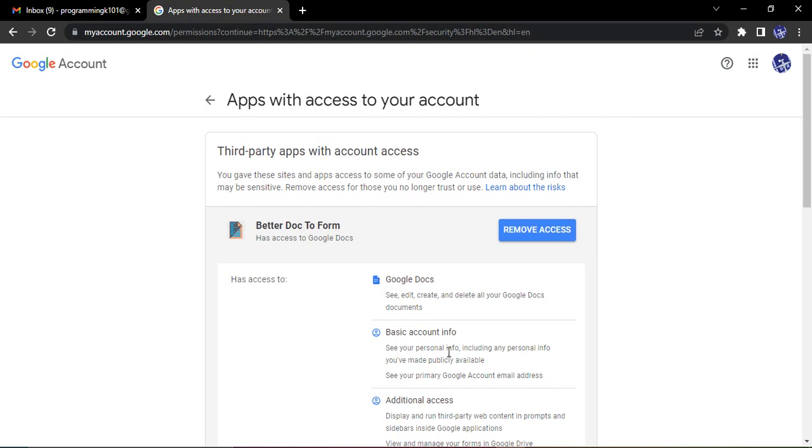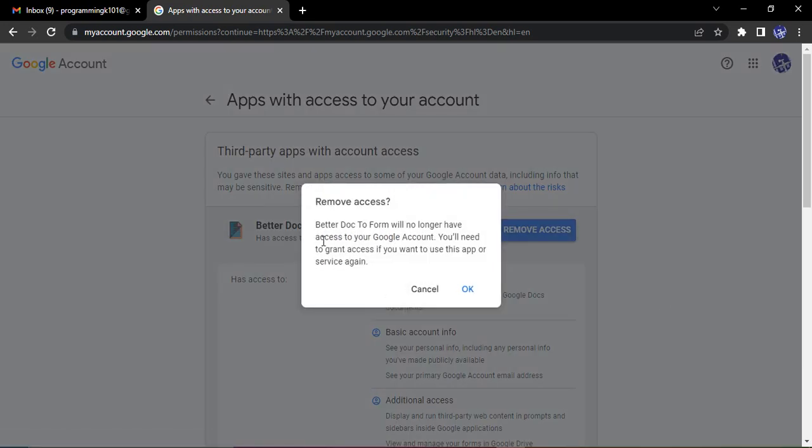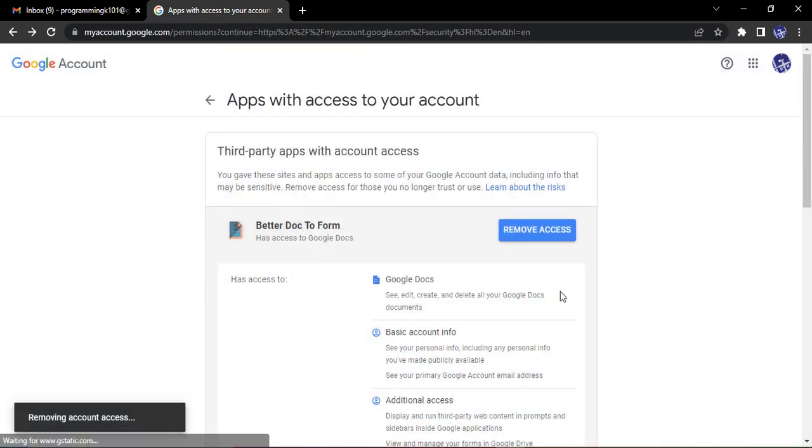What I do is I just click on 'remove access.' It will ask me for a confirmation that 'Better Doc to Form will no longer have access to your Google account. You will need to grant access if you want to use this app or service again.' So I'm fine with it. Let's just click on okay.